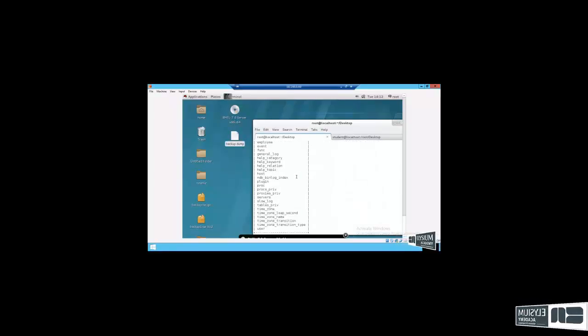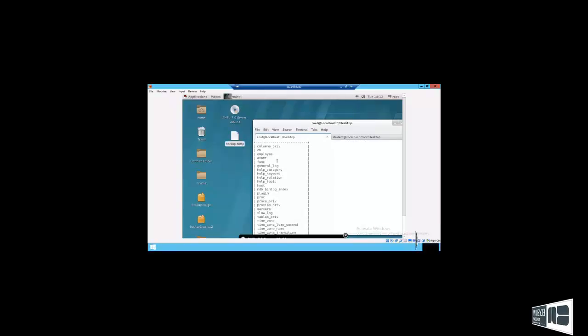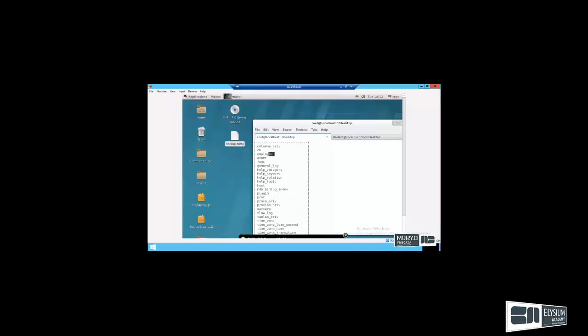You see, employee tables are restored to mysql backup.